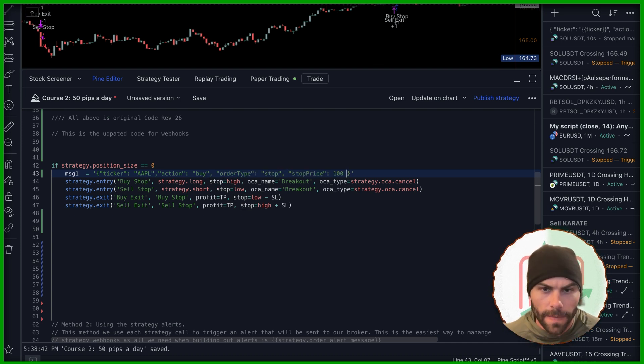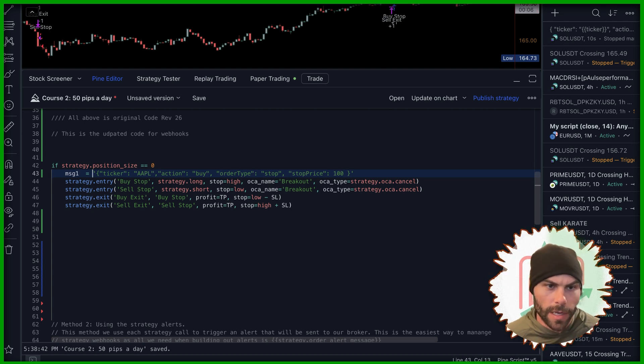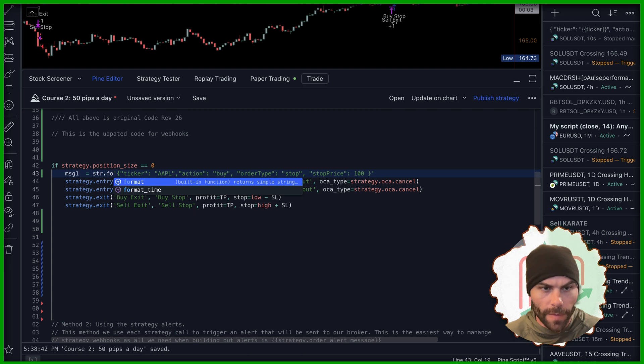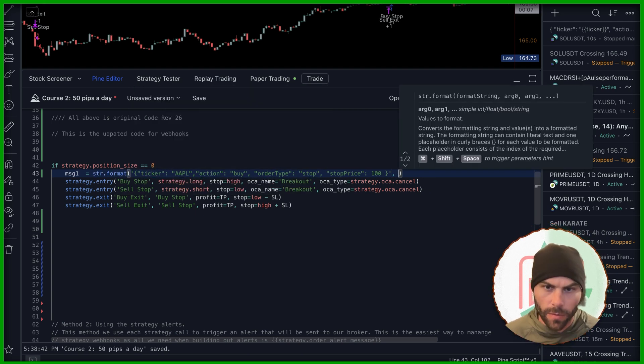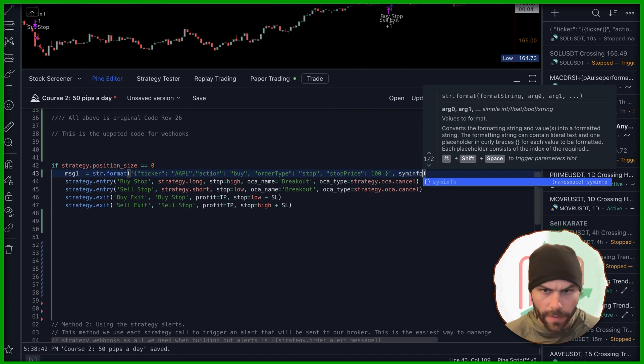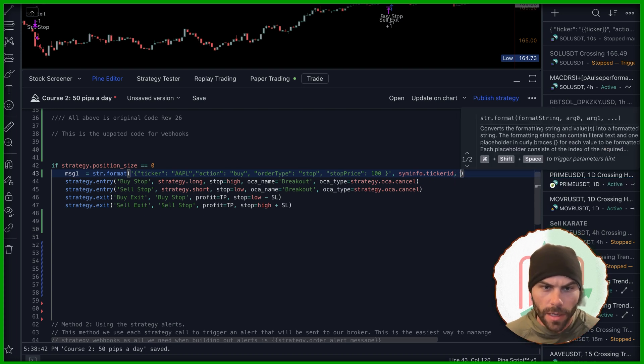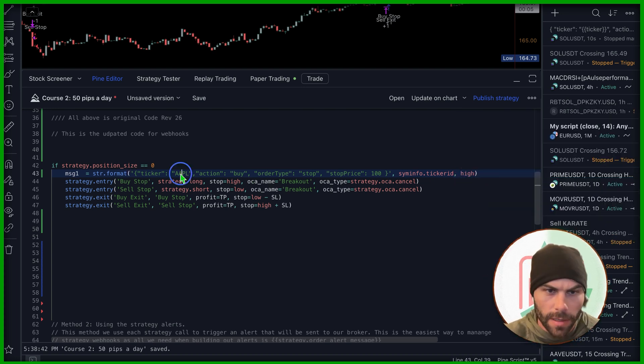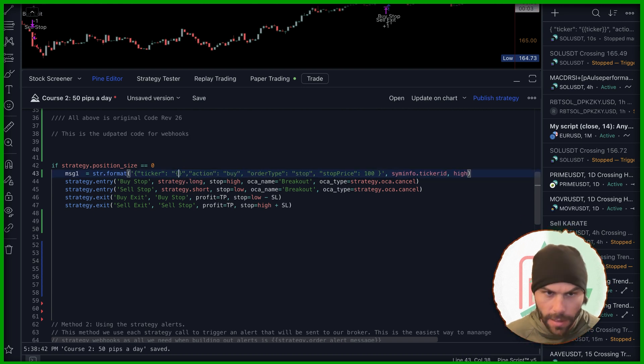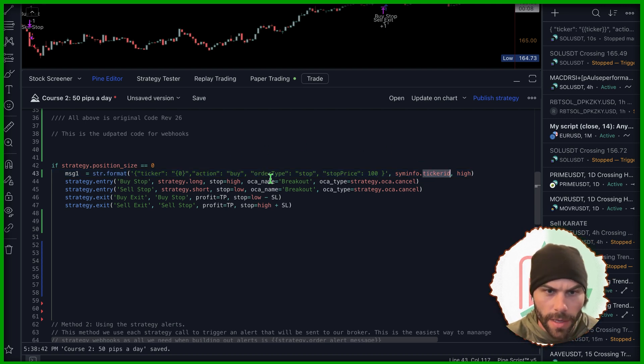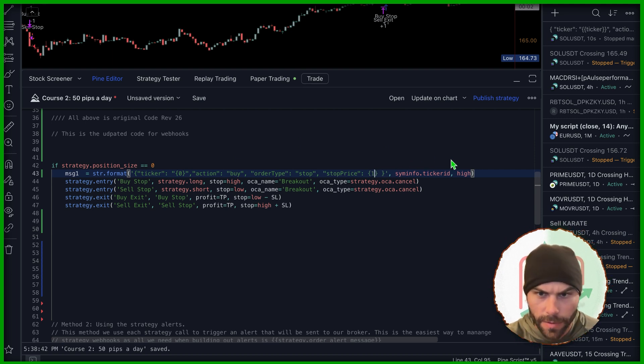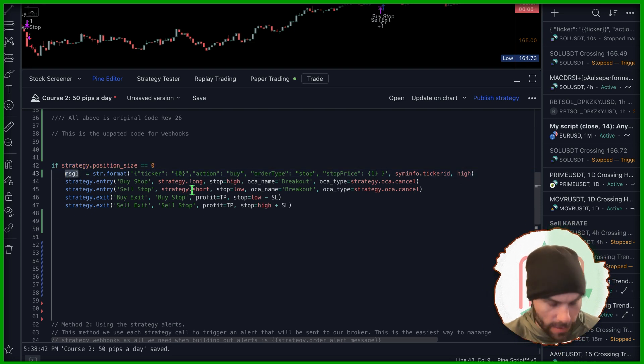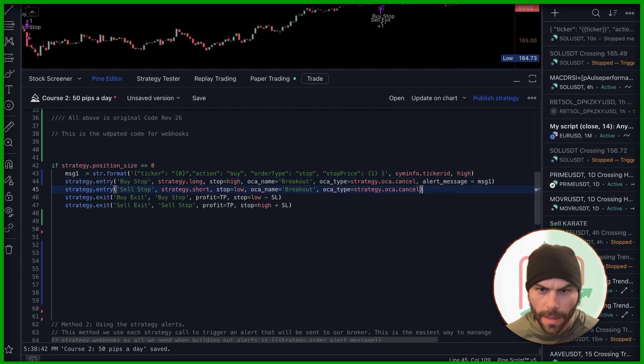All right. And now we need to set the stop price and the ticker. So in order to do that, we can do string format, wrap this whole thing. And then over here will be the parameters we're going to use. So we need siminfo.ticker. This is going to grab the ticker of the chart we're on. And then for the stop, we're just using the high right here. And all I need to do is grab this and then replace that with a zero. So it's going to grab this one. And then for the stop price, I need to replace that with a one. So it grabs this one. Okay. And then finally, I'm going to grab this message and I'm going to put it in the alert message like that.